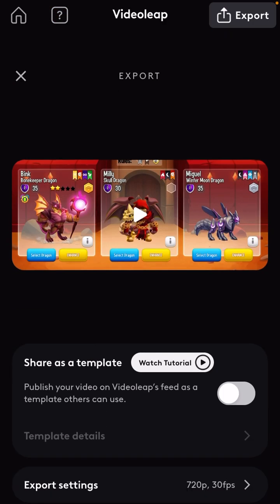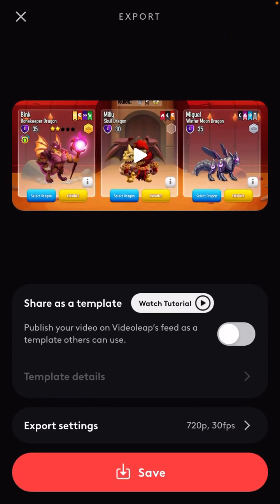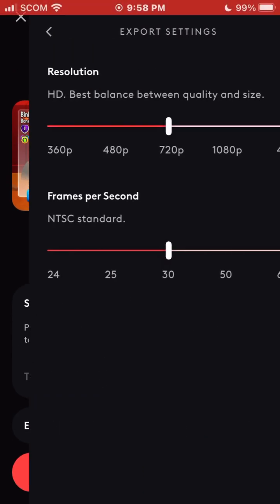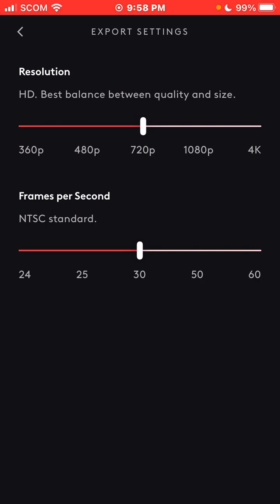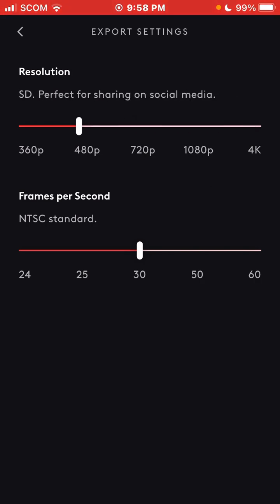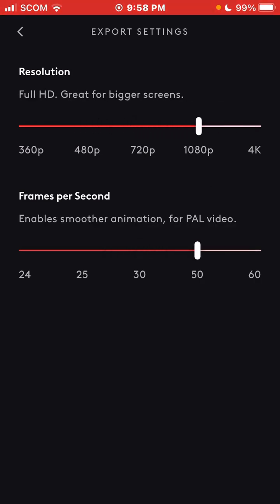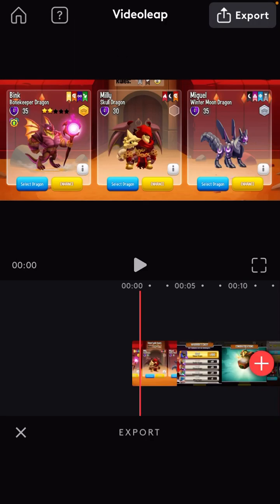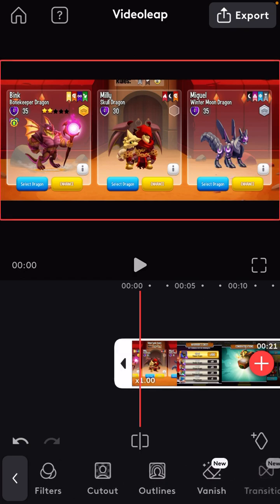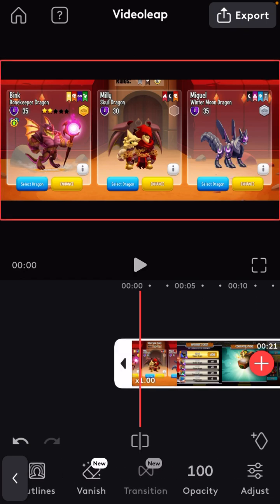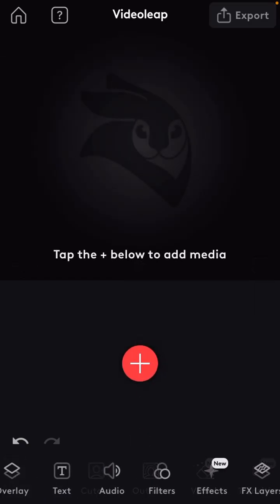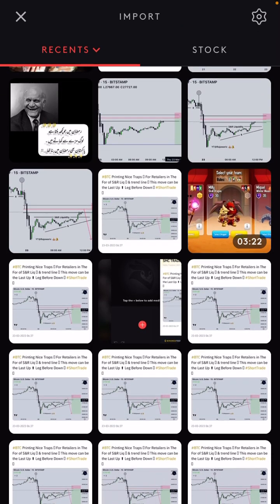After that, select the desired format. For example, if you want this project in 4K or 60 frames per second, you can do that using this application. Now let me delete this project and select the other one.